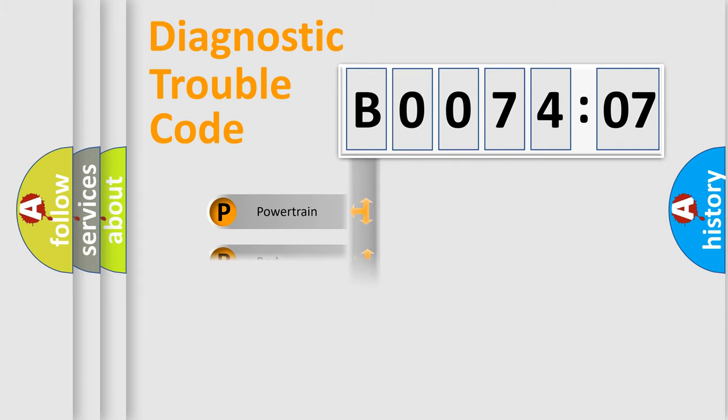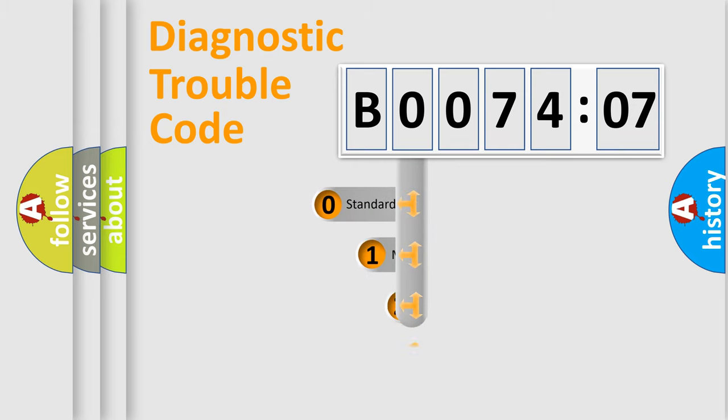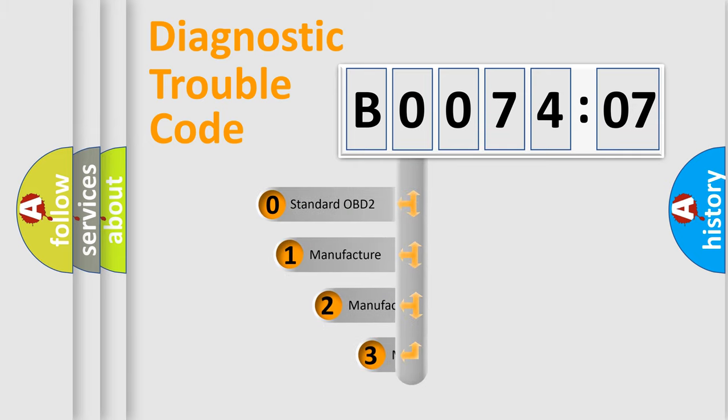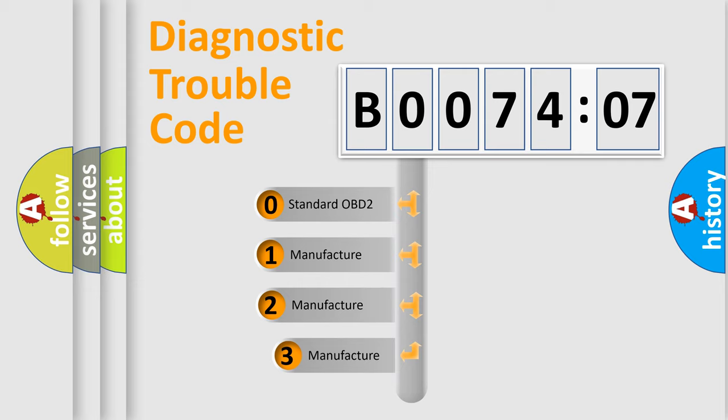Powertrain, Body, Chassis, Network. This distribution is defined in the first character code.